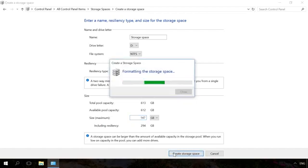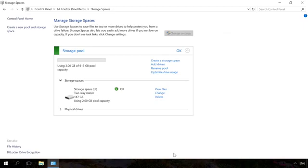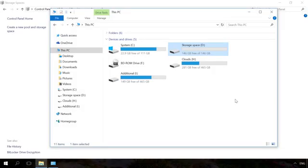After that, click on Create storage space. The storage space you have created will be shown as another drive in the folder of This PC. Such drive will have the name and letter which you have assigned to it, and it will look similar to other drives.